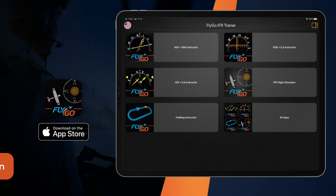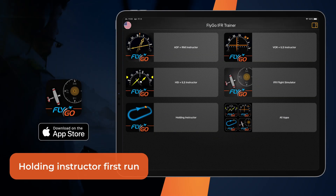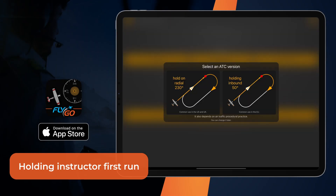The first time you start the Holding Instructor, you must select which ATC communication method — radial or inbound — you want to use. You can change this later at any time in Settings.